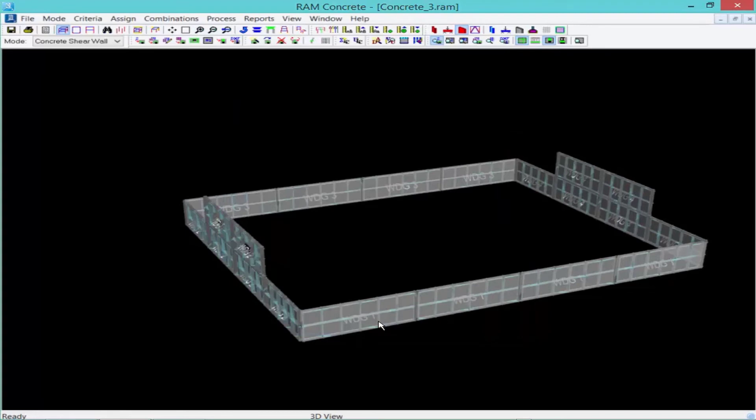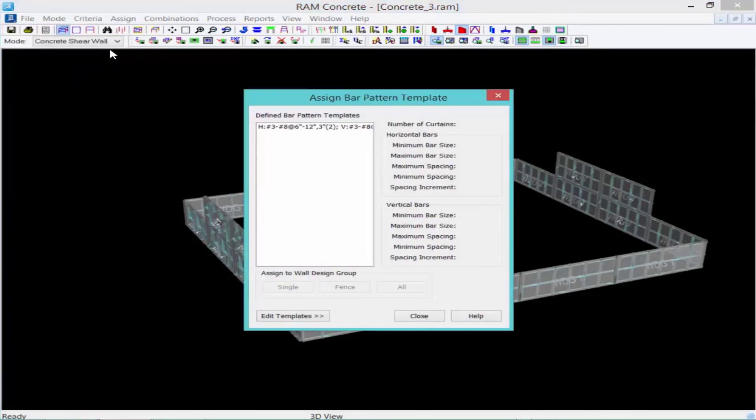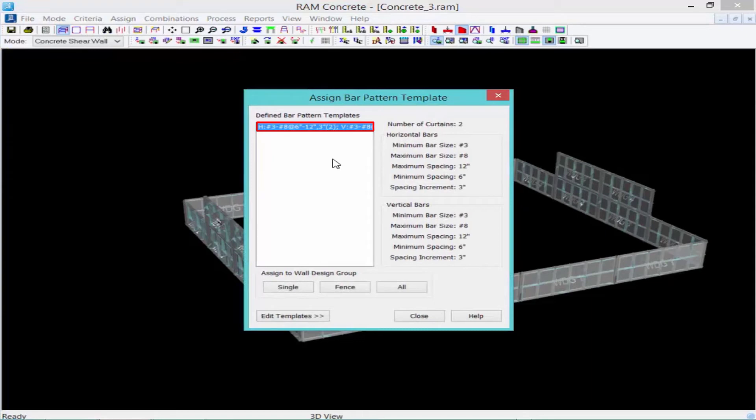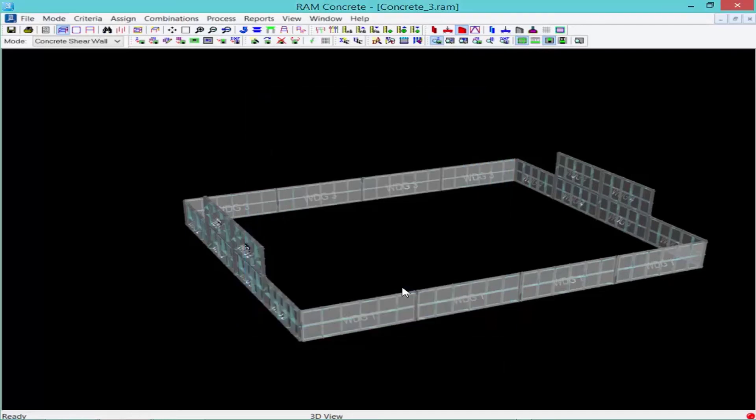Once you are done creating your bar pattern templates, you're ready to assign them to your section cuts. We'll go back up to our assign menu. Select bar pattern templates. And we'll see now that our bar pattern template that we just created is now available. We can assign it to a single section cut or we can assign it to all of them. We'll go ahead and click on the all button to assign those bar pattern templates.